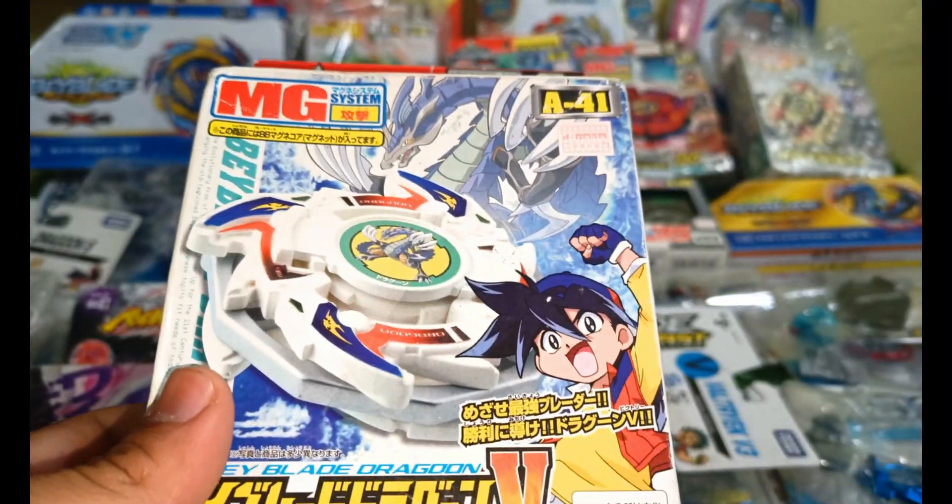Next up we have some Burst series. Here comes everyone's favorite, World Spriggan, the booster bag. It doesn't come with a launcher. Just check out this box, it's pretty beautiful. I got it from an Indian seller.